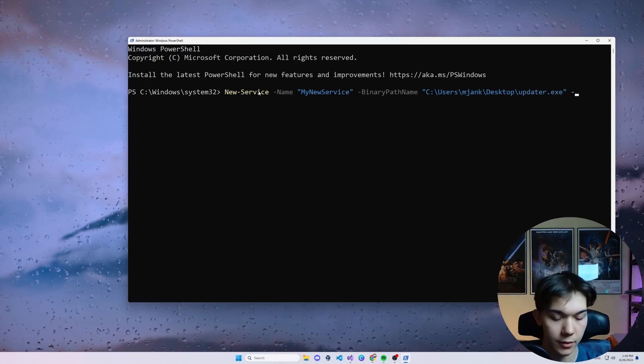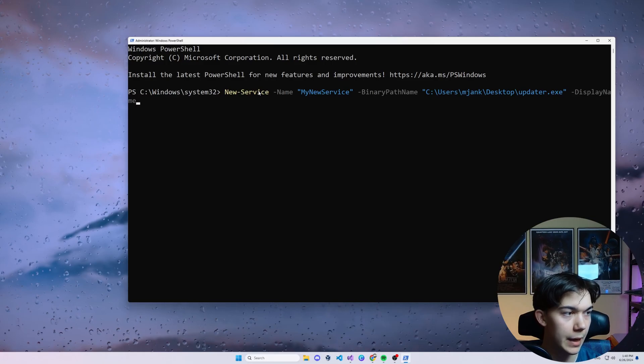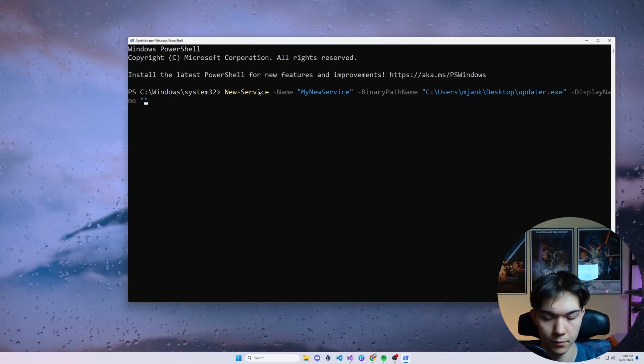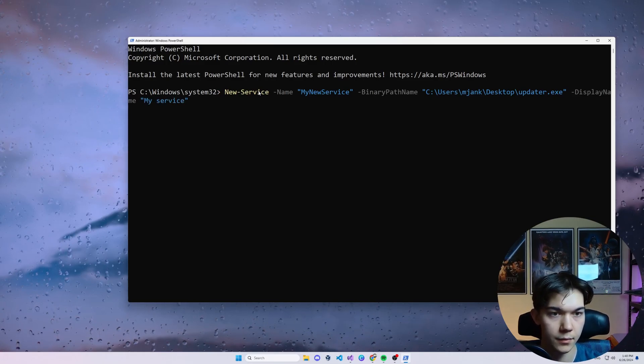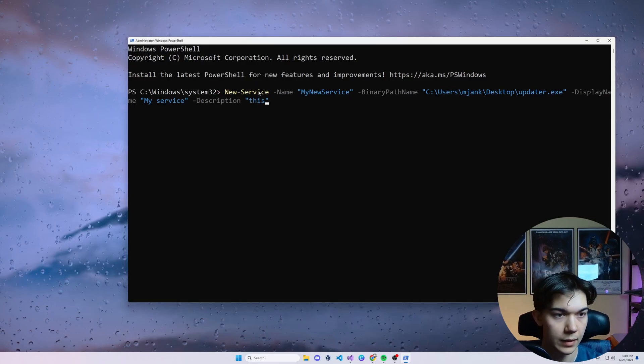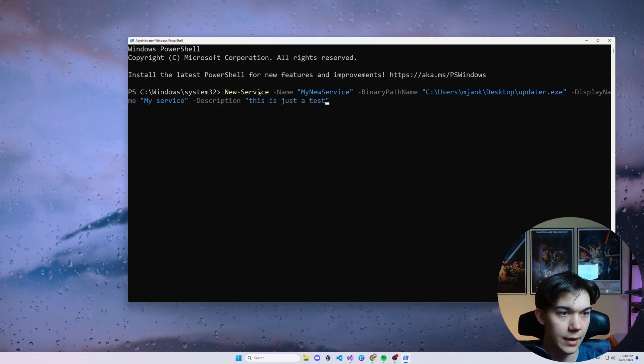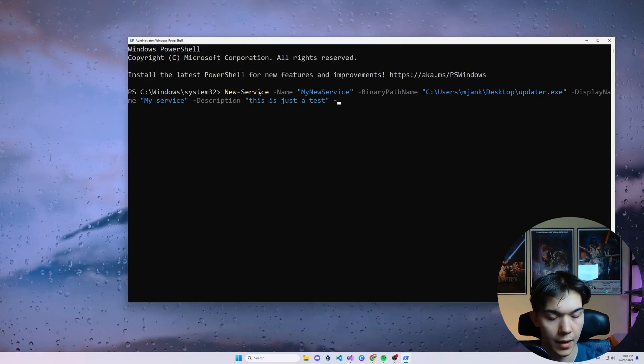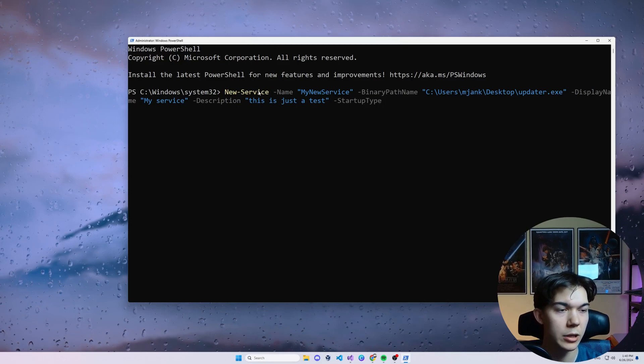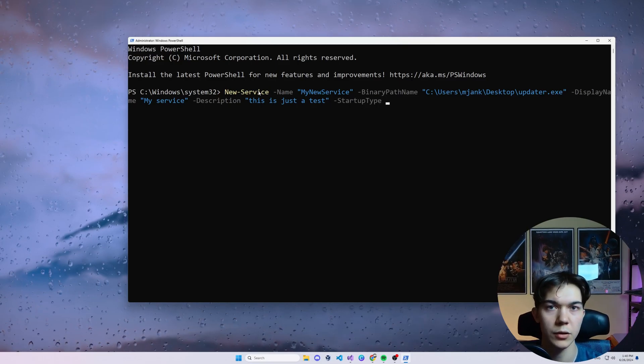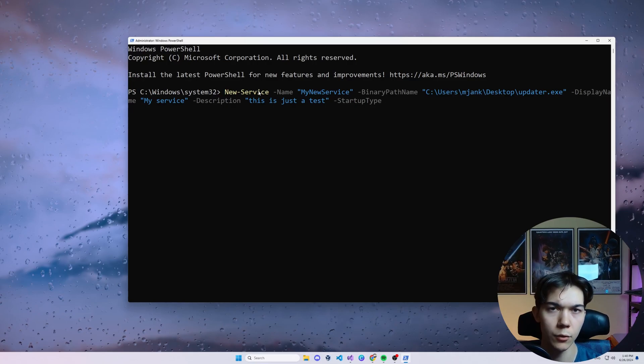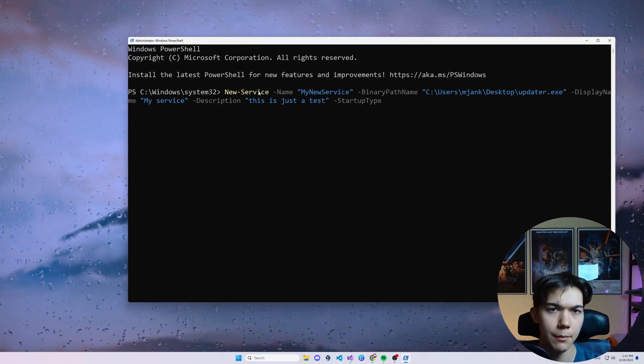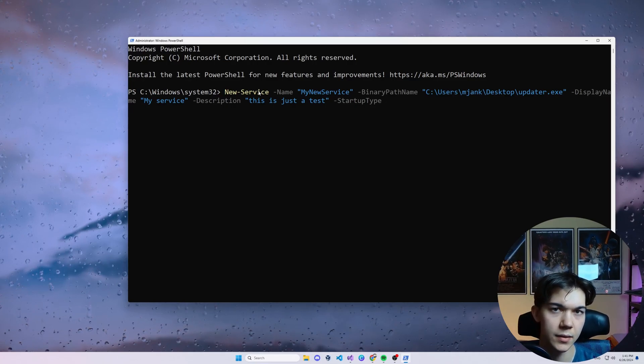And it's called updater.exe, I believe. Next you want to specify the display name. It's going to be my service. Next, description is going to be this is just a test. And the startup type, which is quite important because you want to specify either automatic, manual, or disabled. And automatic basically means that once the system boots, it will start the service automatically.